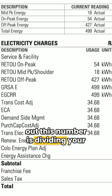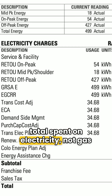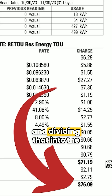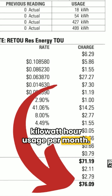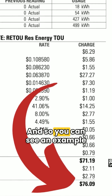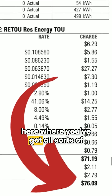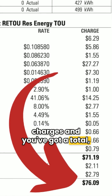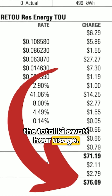Just electricity — not gas or anything else — dividing that by the kilowatt hour usage per month. You can see an example here where you've got all sorts of charges, a total, and we're going to divide that into the total kilowatt hour usage.